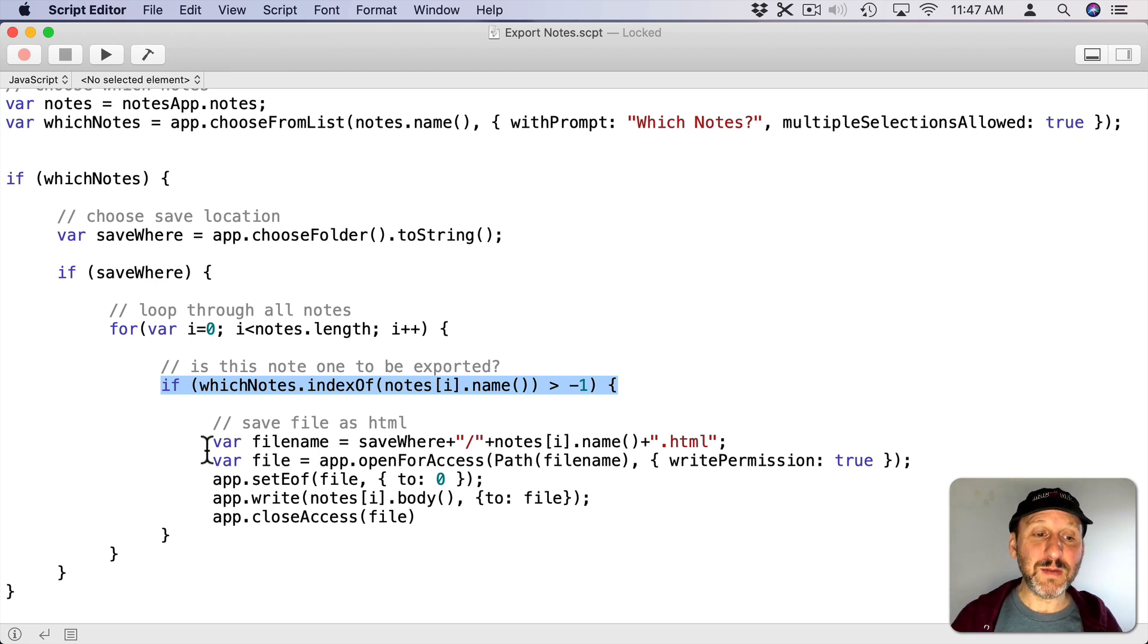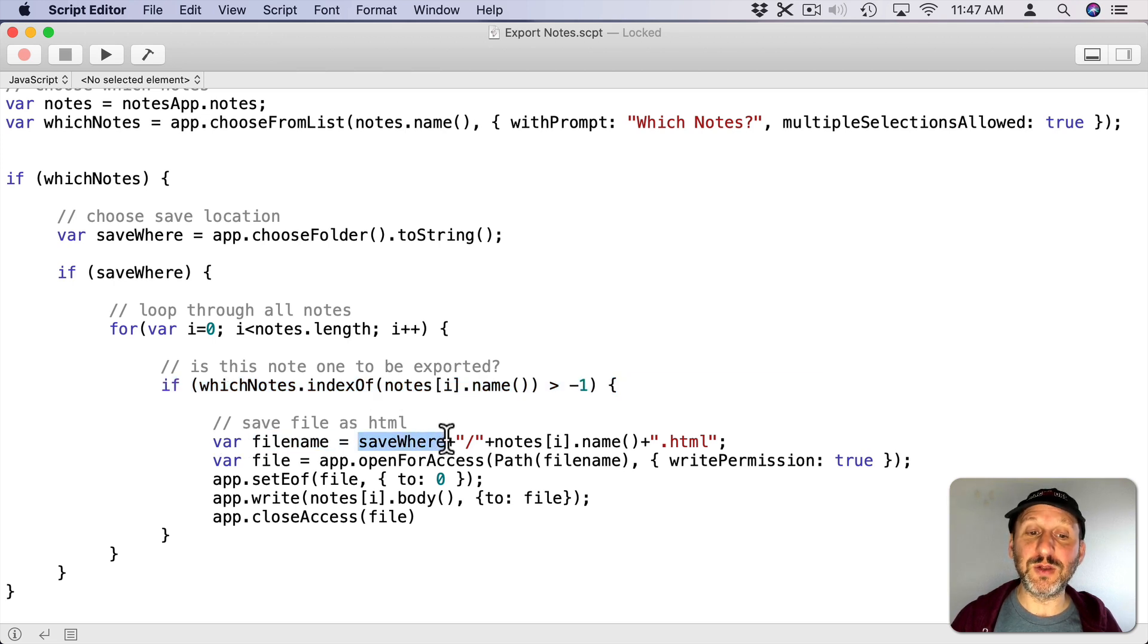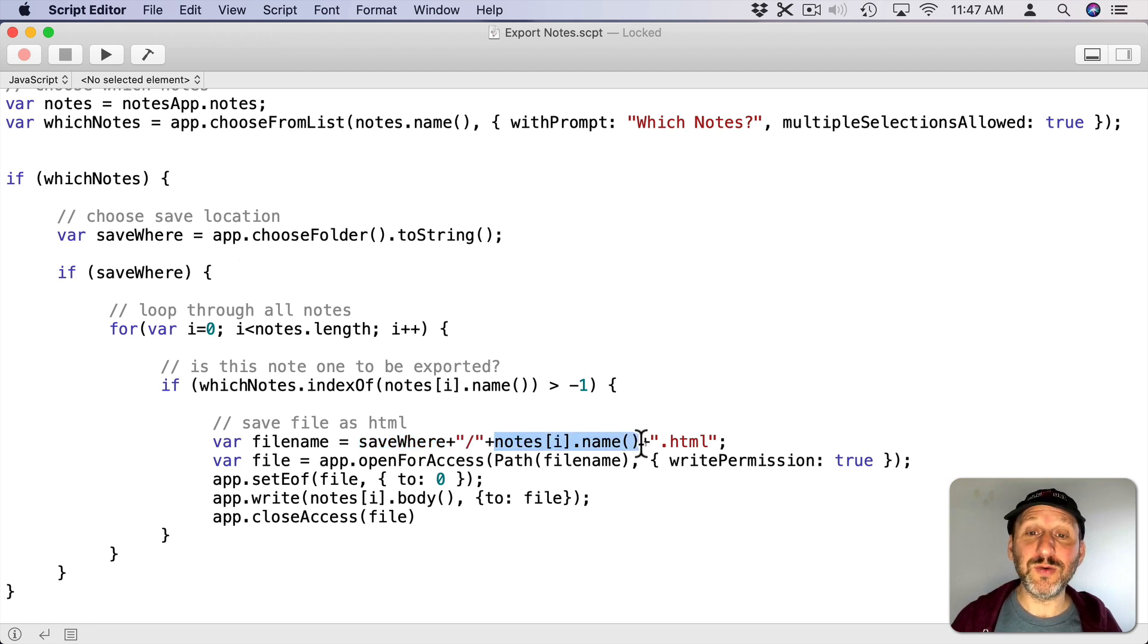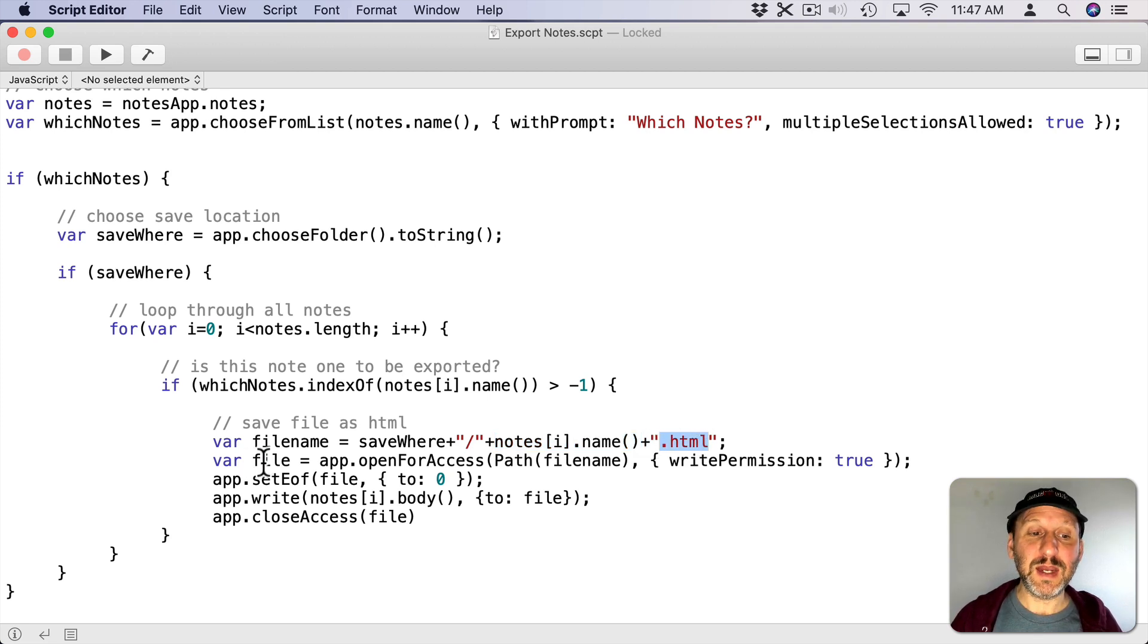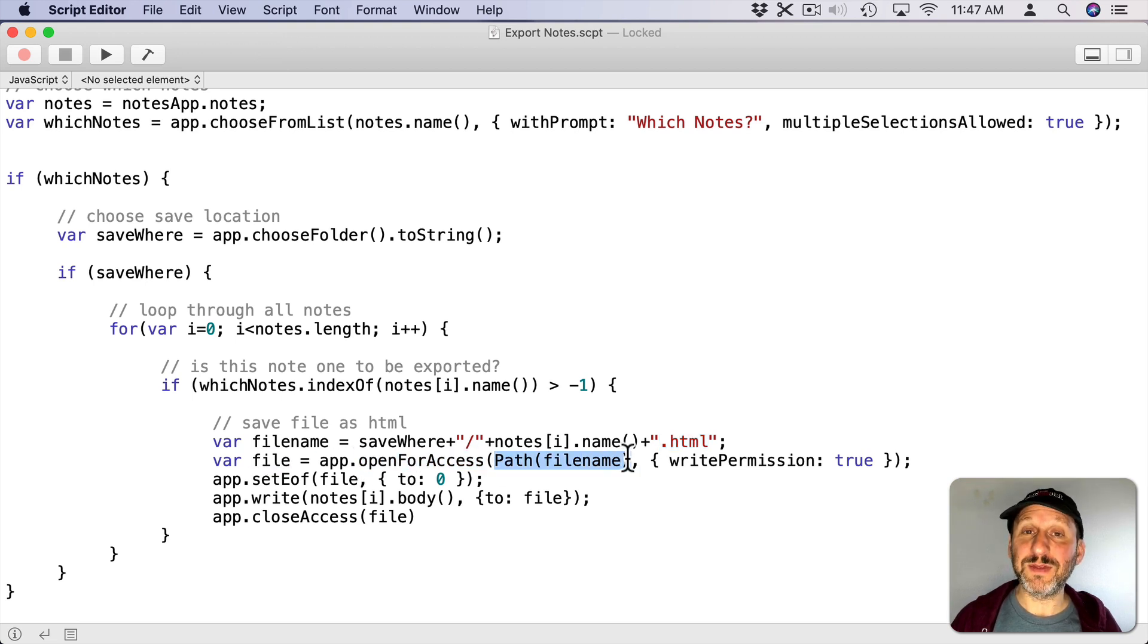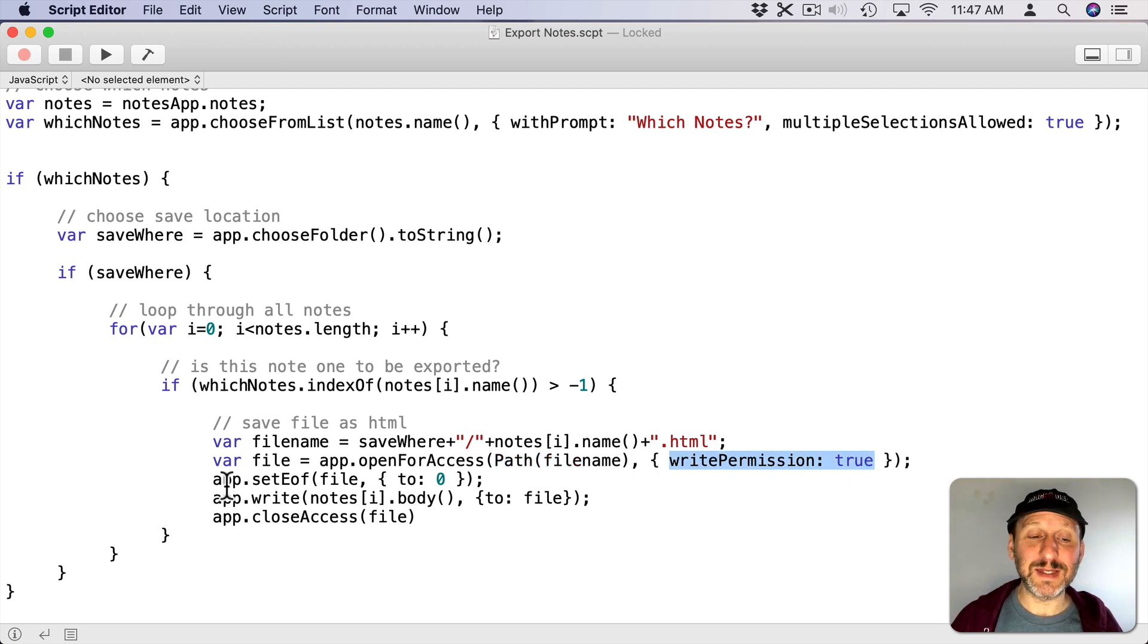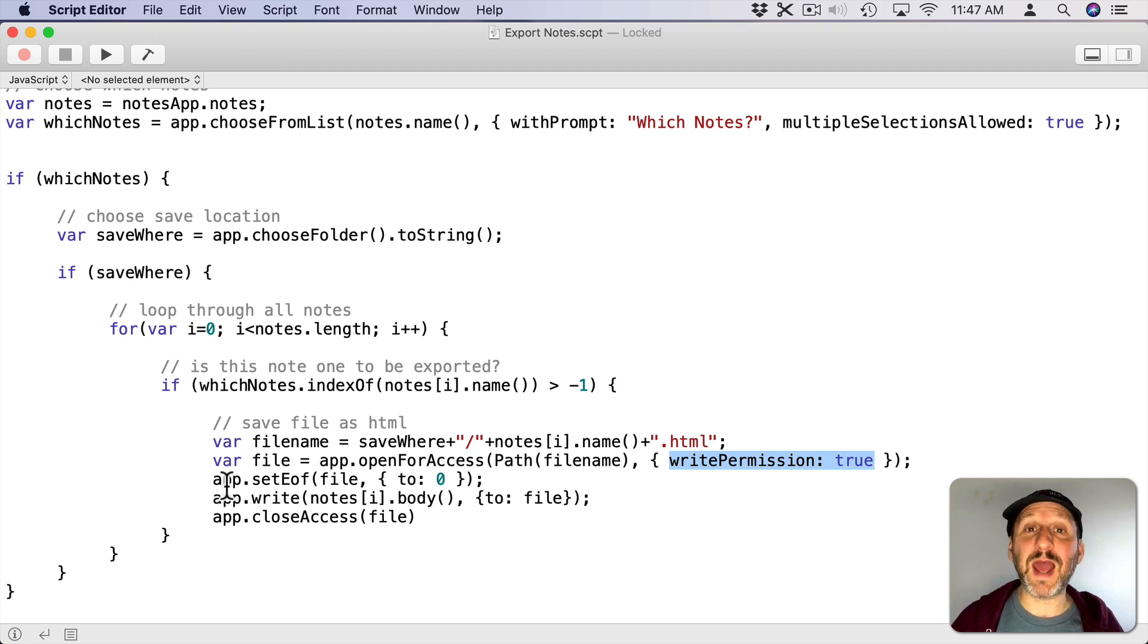Then I'm going to do a simple Save File. So I'm going to create a file name that's going to be the location of where I selected up here. Then it's going to take the name of the note and I'm going to append .html to the end of it since these are going to be HTML files. Then I'm going to create a new file, open it up with that path, that file name there, and set Write Permission to True. Now when JavaScript does this in Script Editor it's going to start writing the file at the beginning but it won't clear it out.